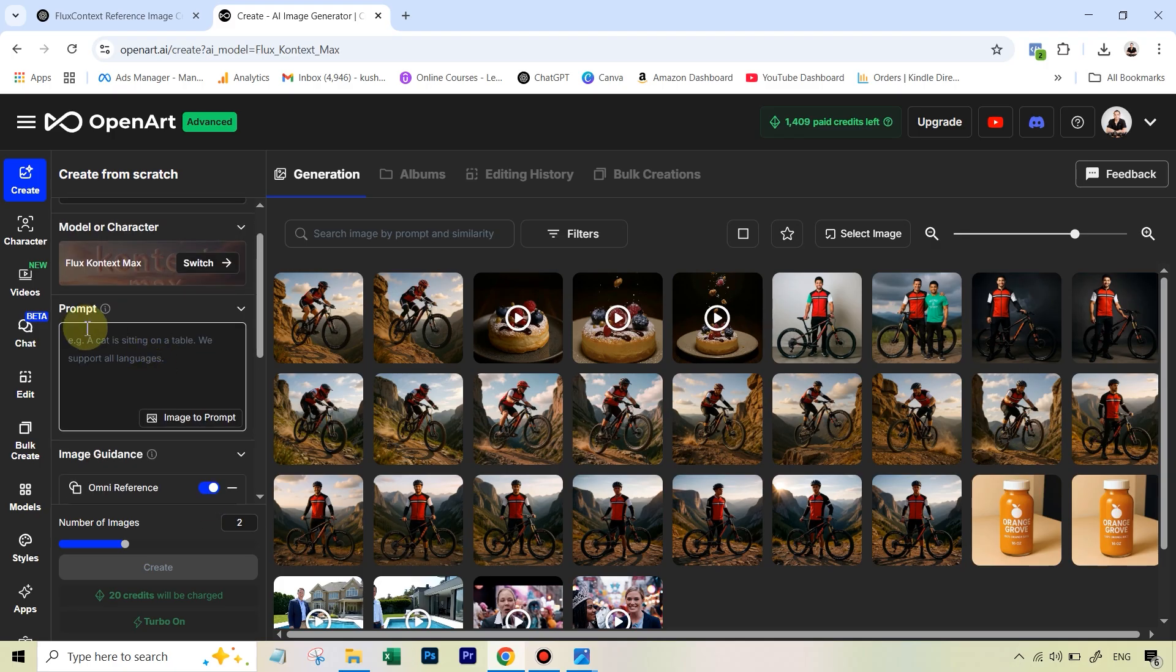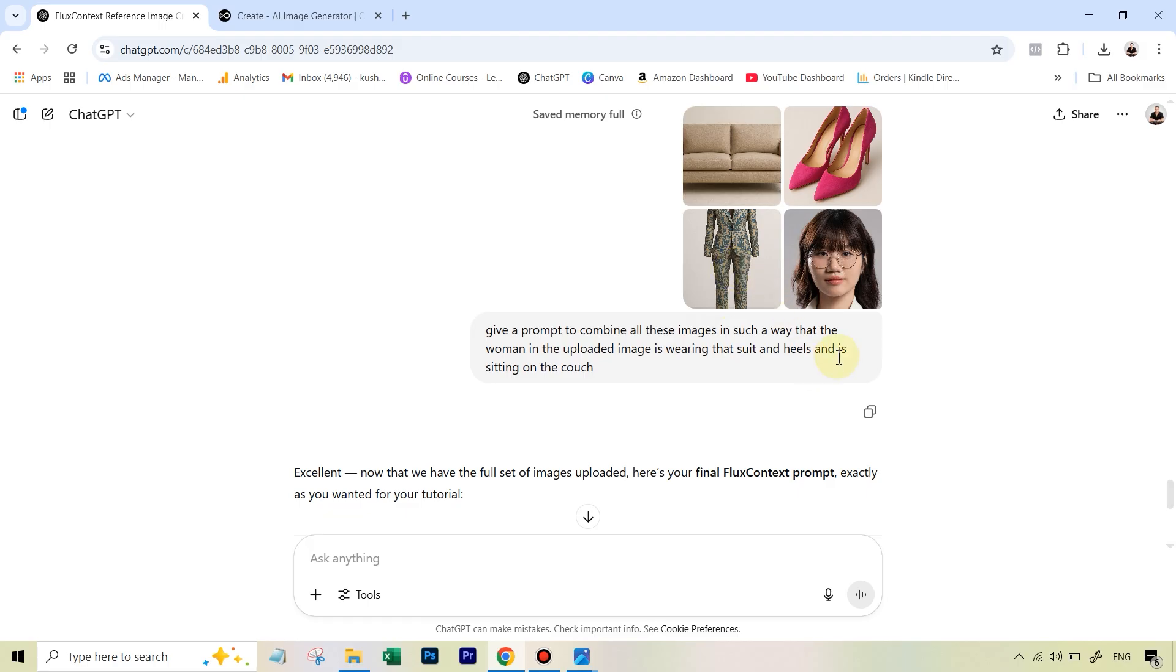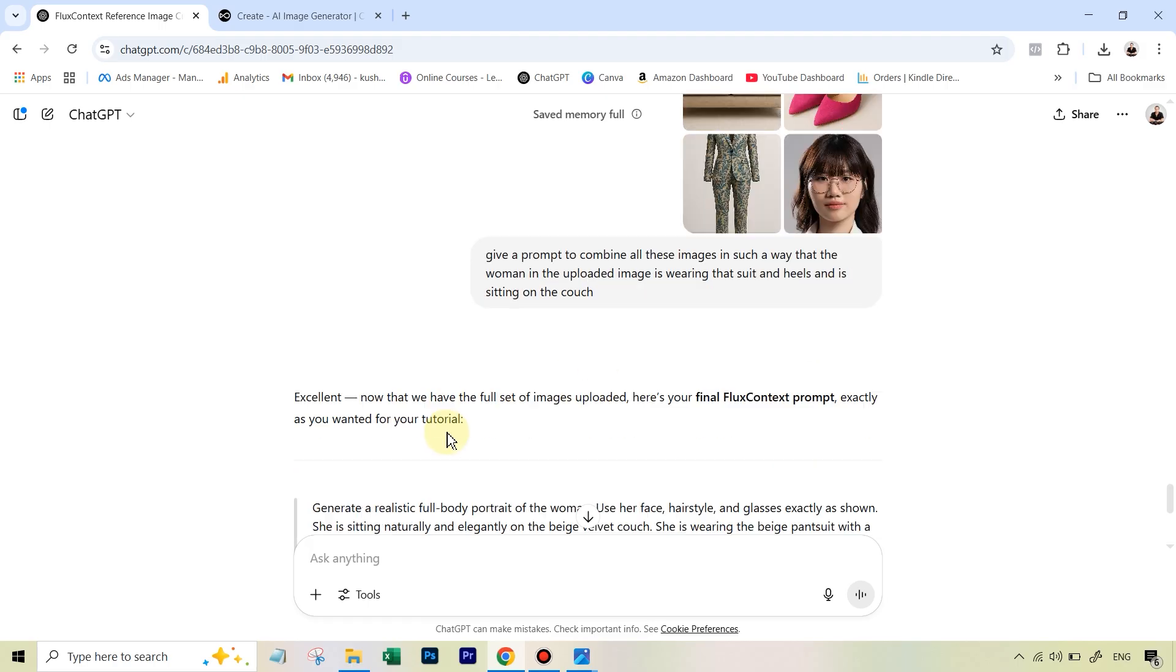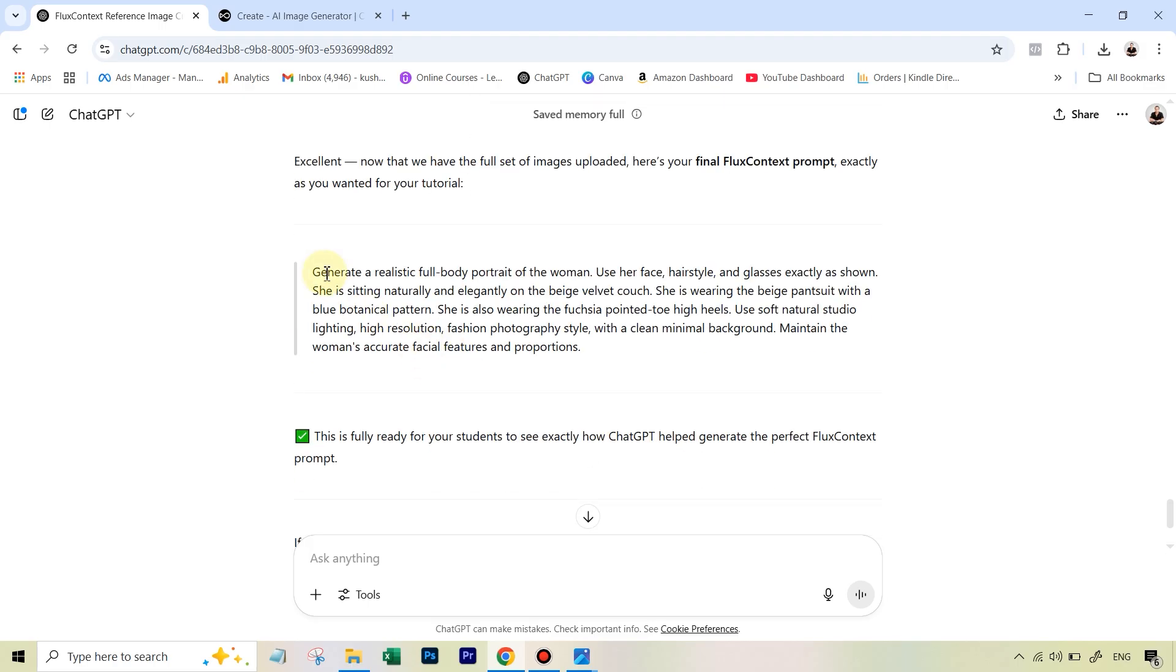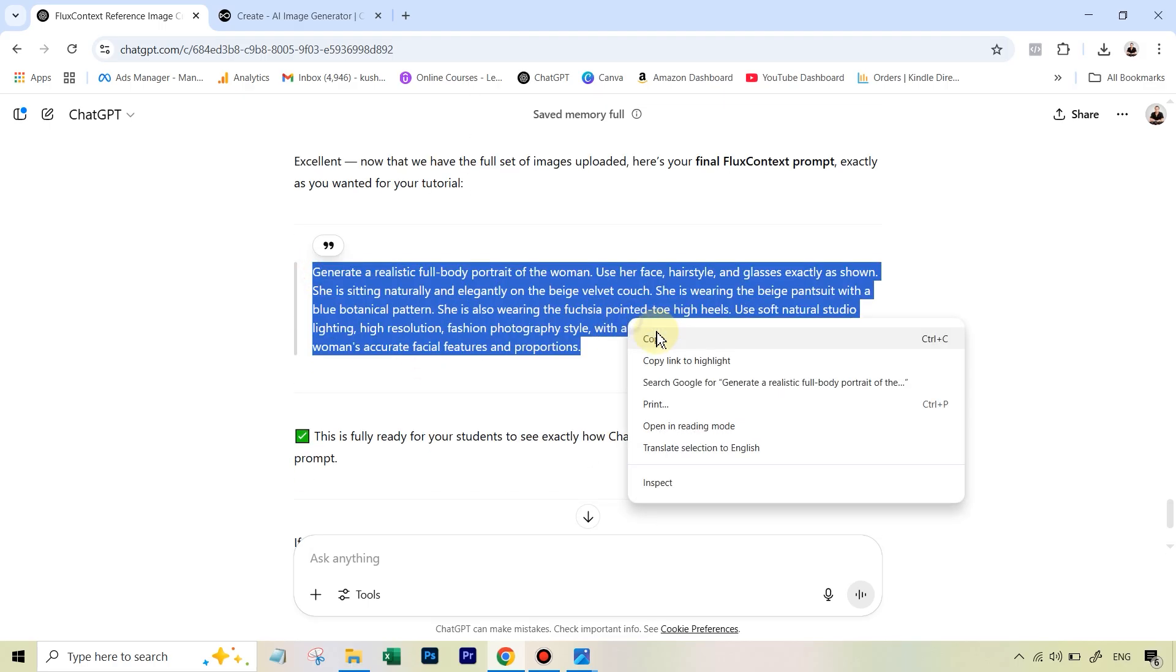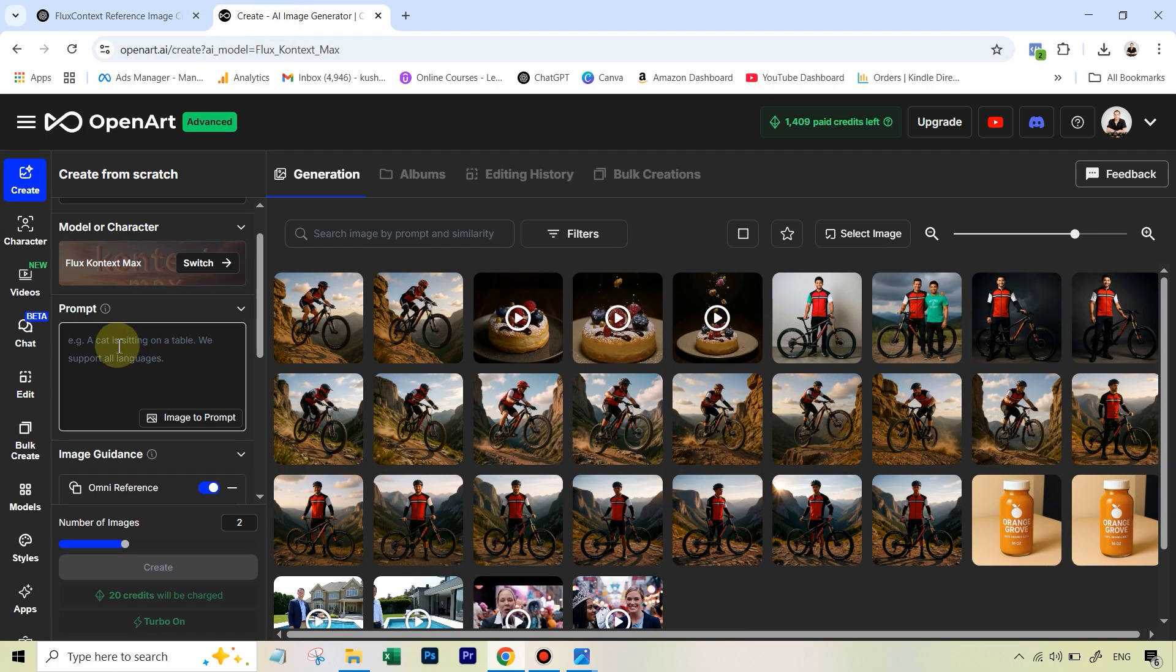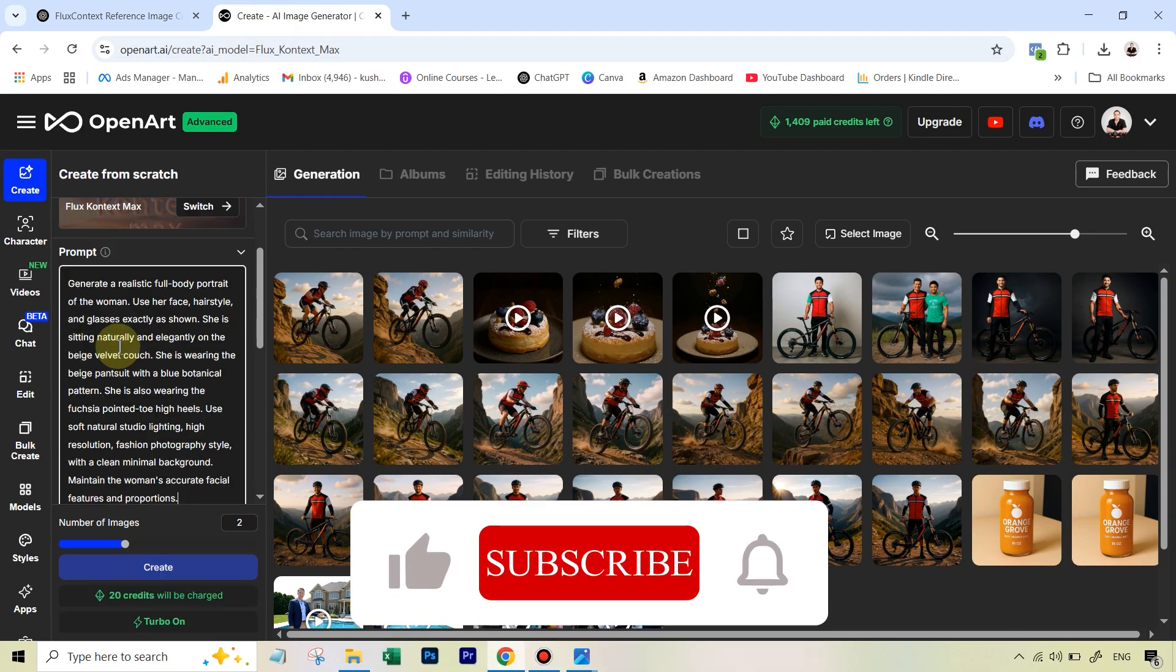Now we need a prompt which is going to combine all of this. For this, you can go over to ChatGPT. What I did was I basically uploaded all these four images. And I've just given a very simple prompt, which is give a prompt to combine all these images in such a way that the woman in the uploaded image is wearing this suit and heels and is sitting on the couch. You can see that ChatGPT got that. And this is what it gave us. So we're going to copy this, put this inside the prompt.